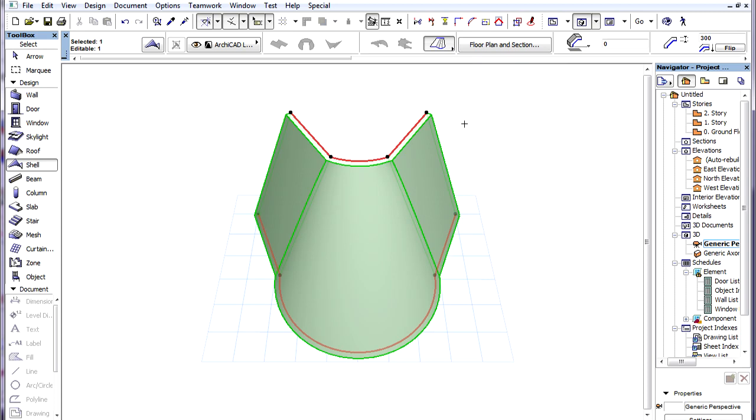The first option is called Paired. Both Profile Polygons of this Ruled Shell have four Nodes. With the Paired Method, the program connects corresponding Nodes of the two Profile Polygons. This will define Ridges in the Ruled Shell. Then the rest of the Shell Body is generated between these Ridges.